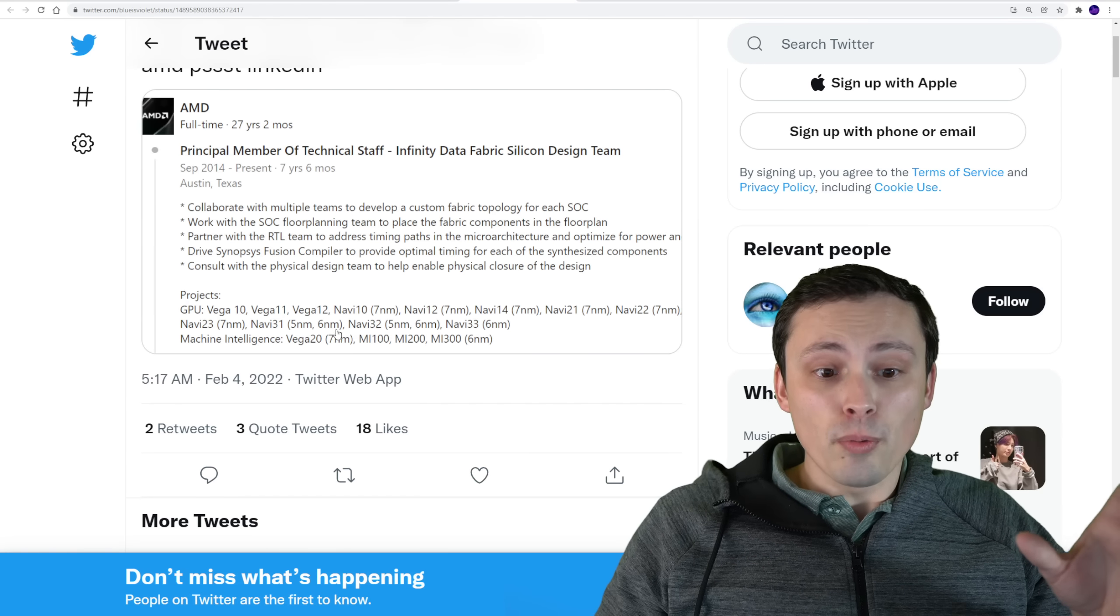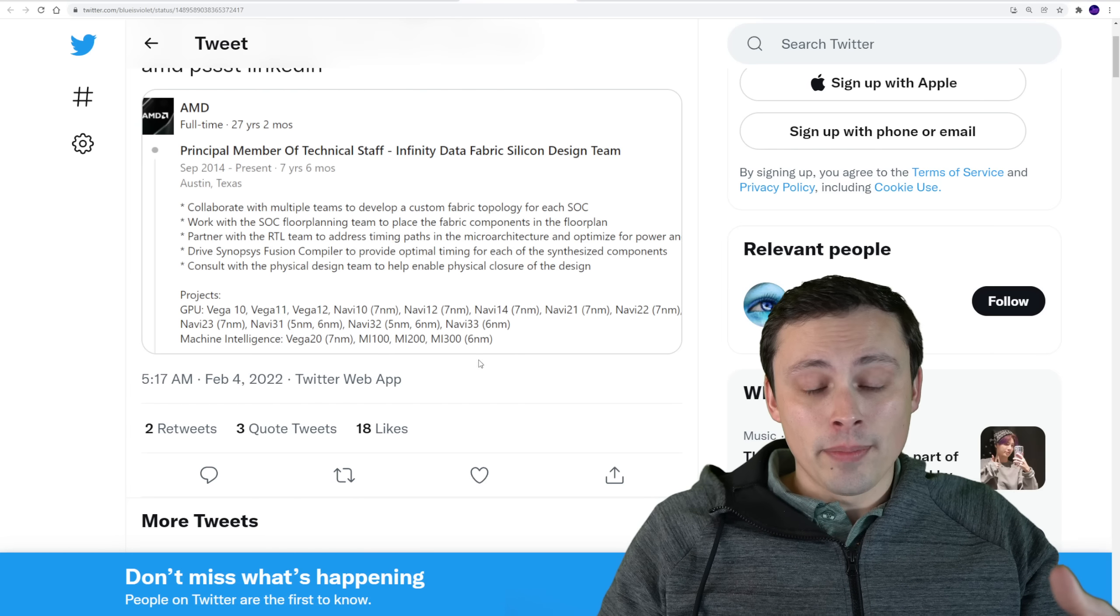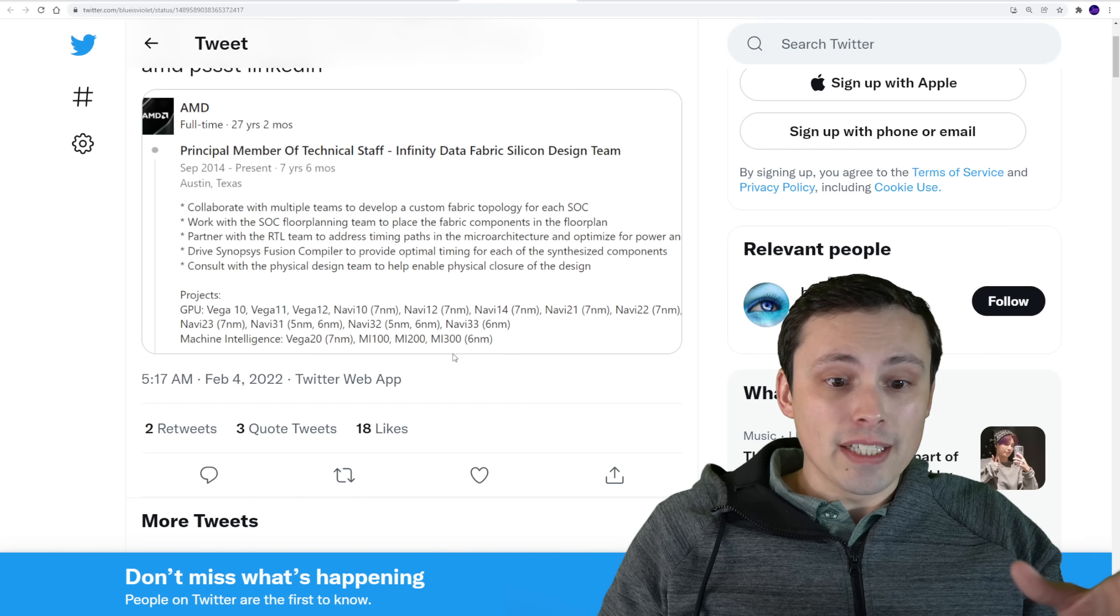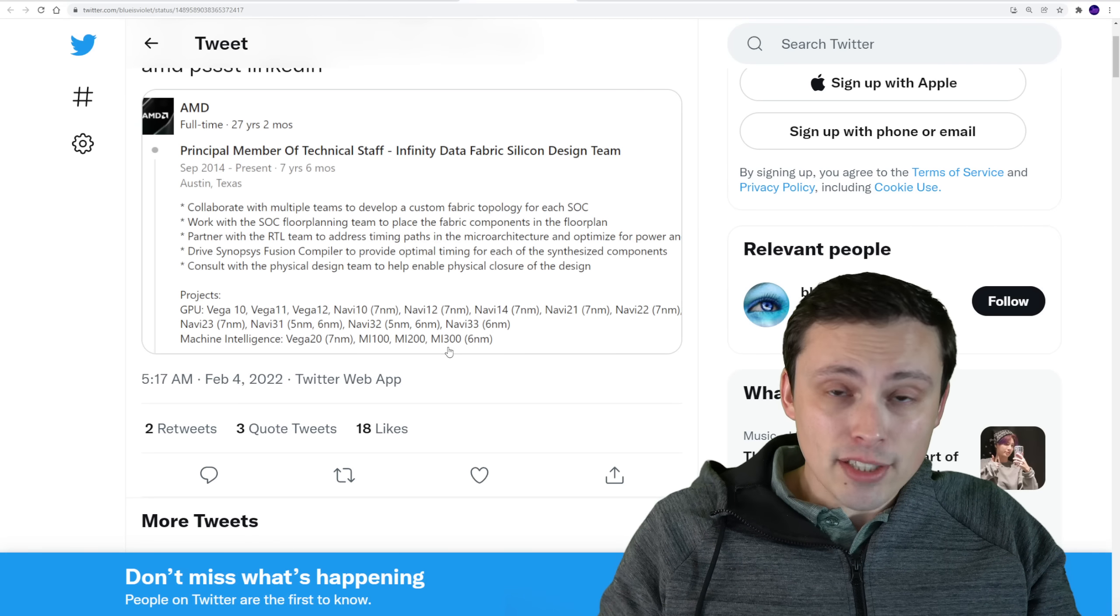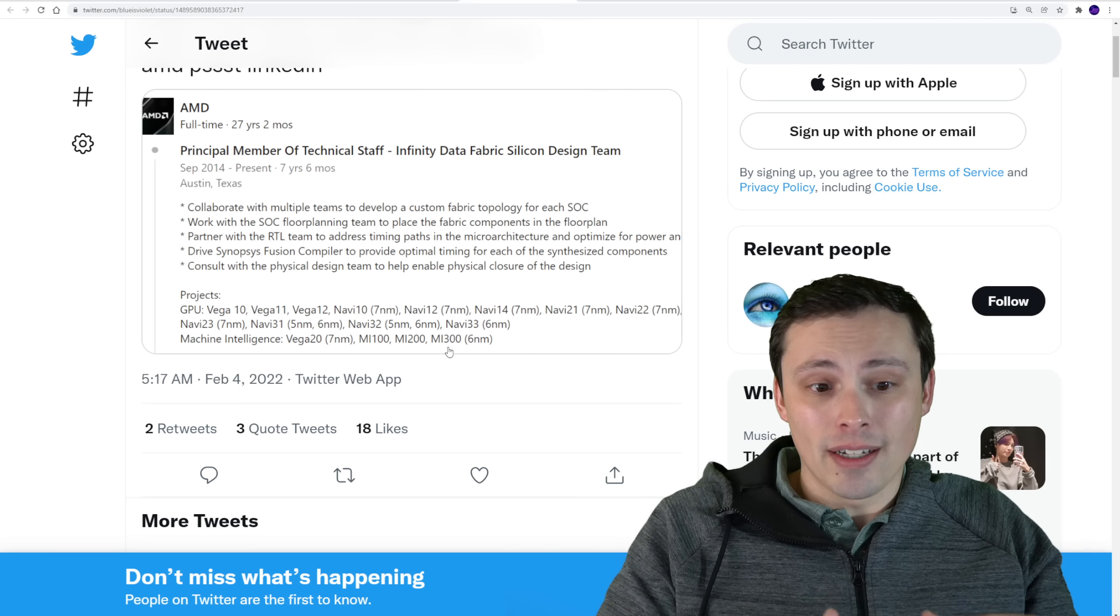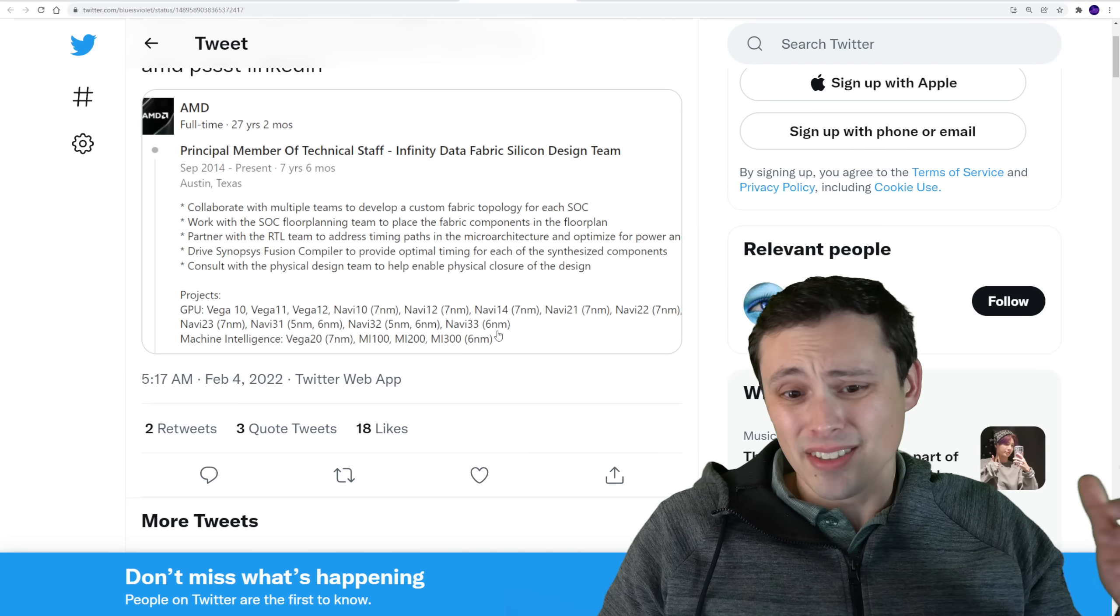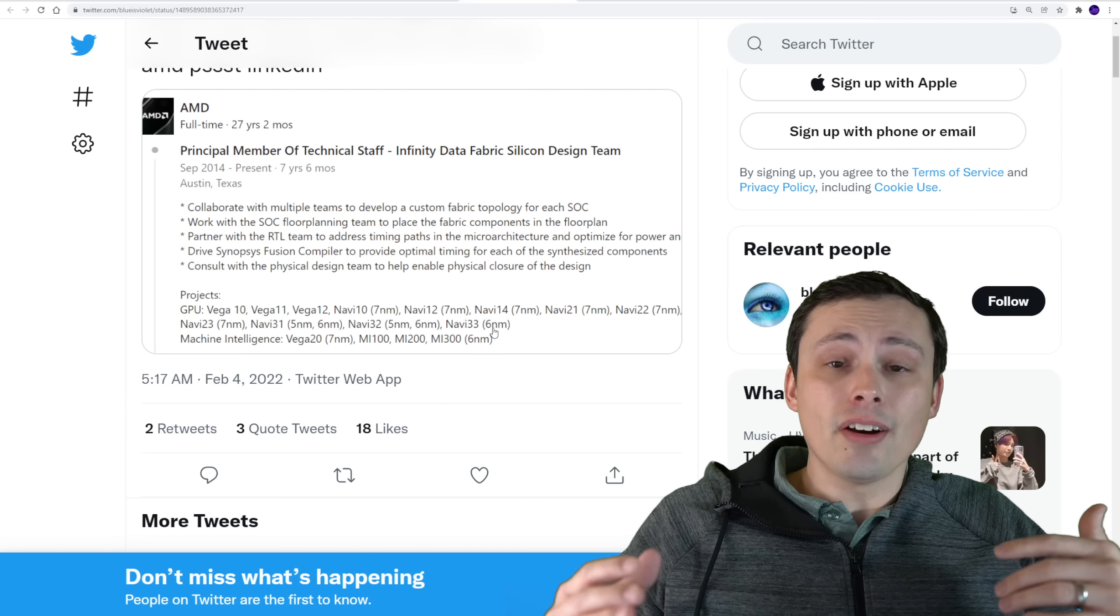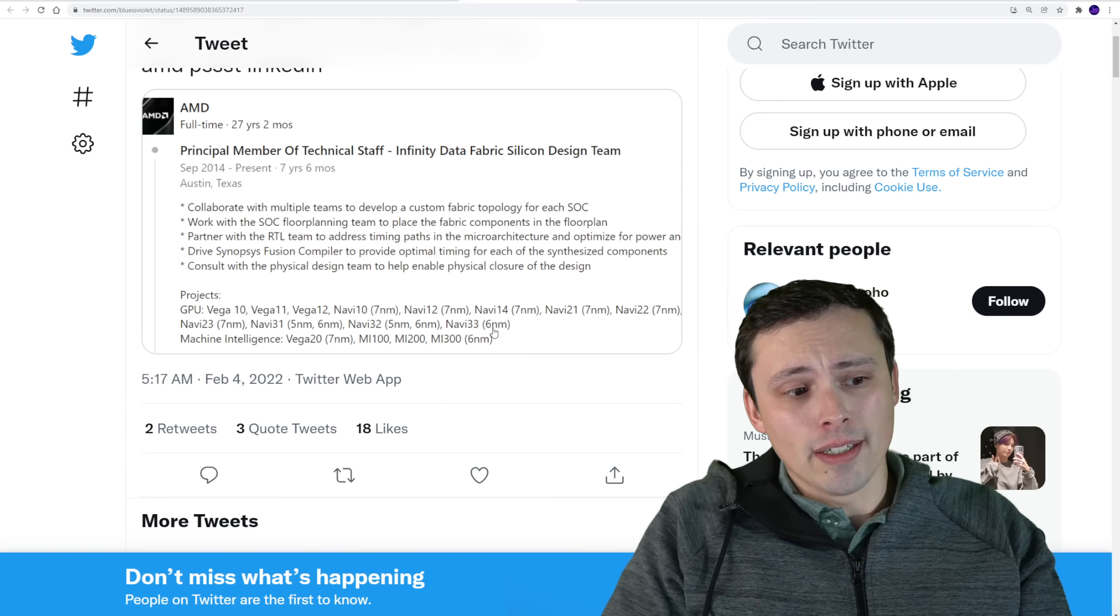So with that in mind, that does confirm stuff that we've seen leaked before, which is that we expect to see a mixture of five nanometer and six nanometer technology on these RDNA 3 GPUs. Although it looks like the Navi 33 is just six nanometer, which again, the RDNA 2 lineup is seven nanometer. So that also means that they're on a different node. So it's not competing for space on that exact same node.